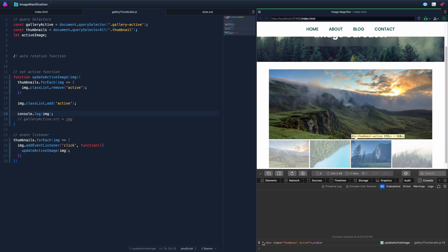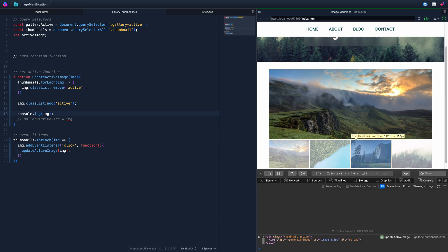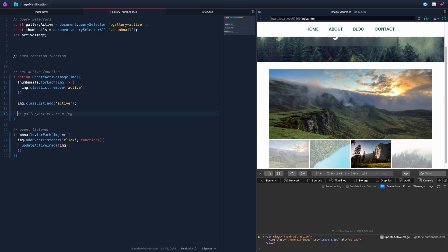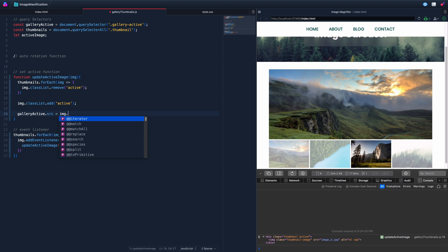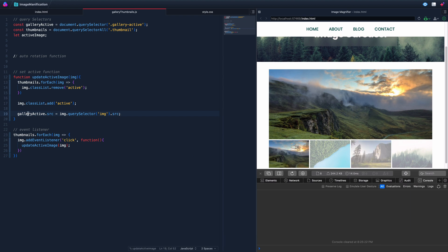So maybe we should have named it 'imageDiv' or something like that. We actually need to do a querySelector inside that div to locate the image tag. So the process is: take this div, run querySelector to find the img inside it, and get that image's source.